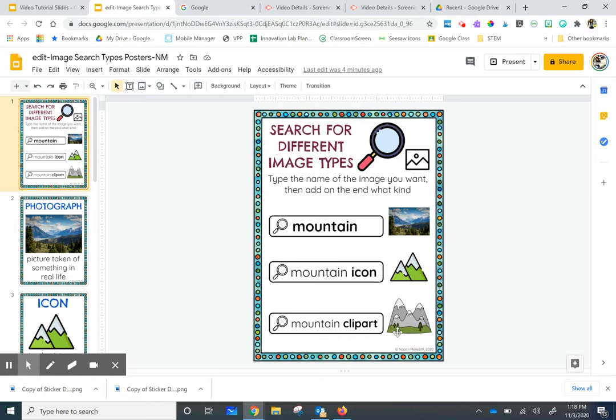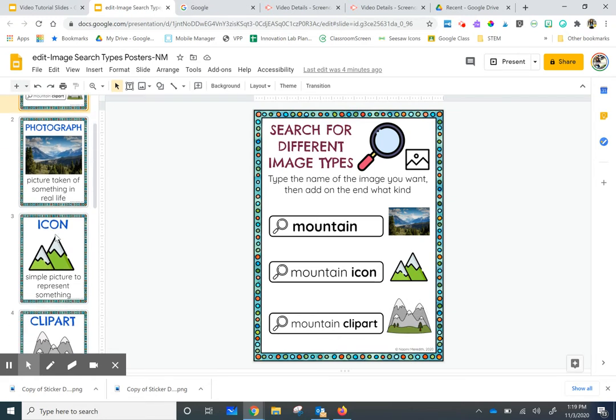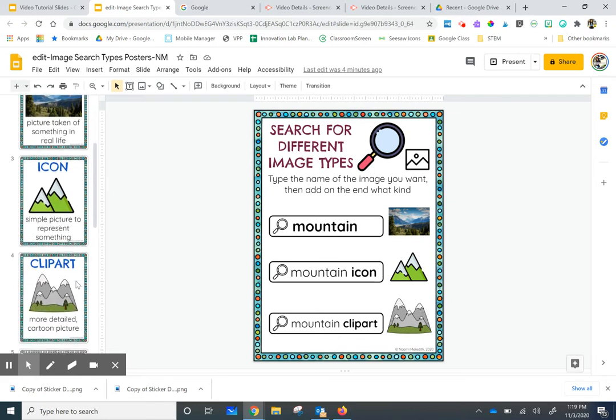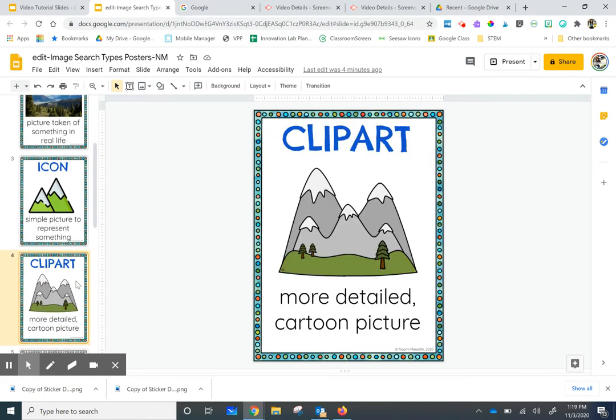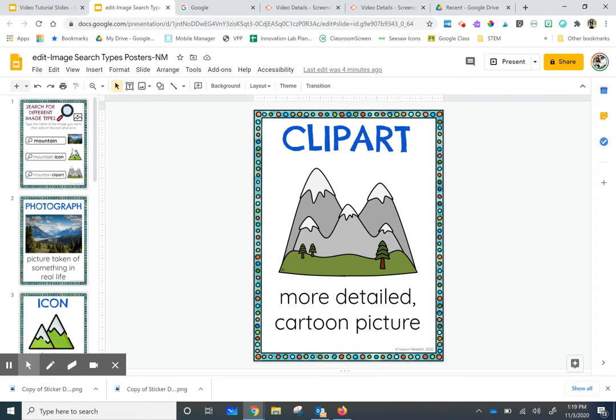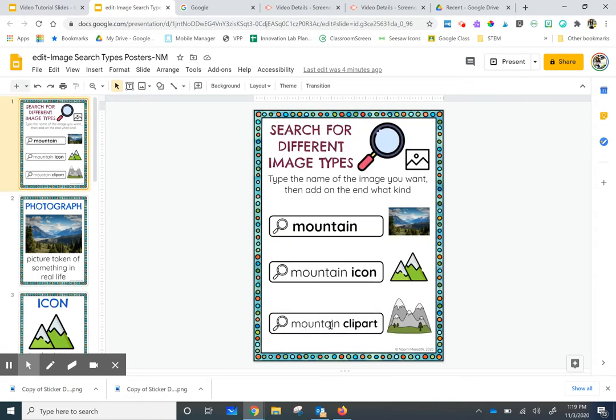Now if I want a more cartoon-like picture, this is called clip art, a more detailed cartoon picture, I'm still going to type in the word mountain and then clip art. So let's try this out.